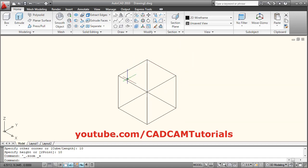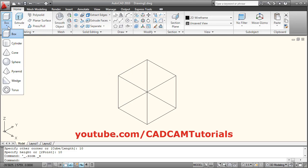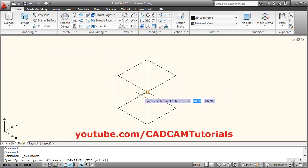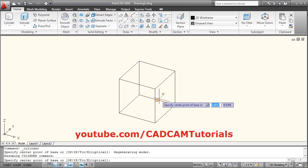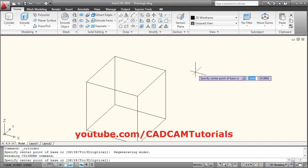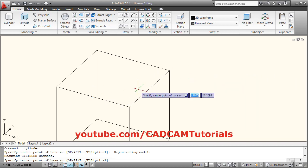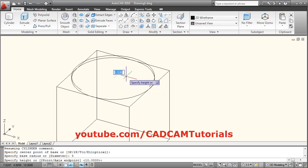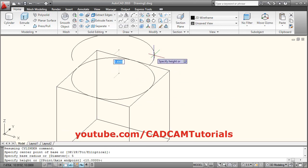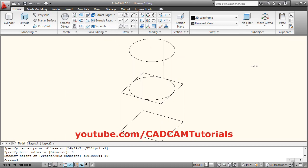Then we will create one cylinder on the top. Click here and select the Cylinder option. Just orbit a bit, track the point and locate the center point, give the radius of 5, give the height of 10, enter, zoom fit.